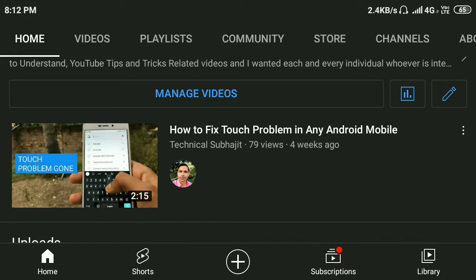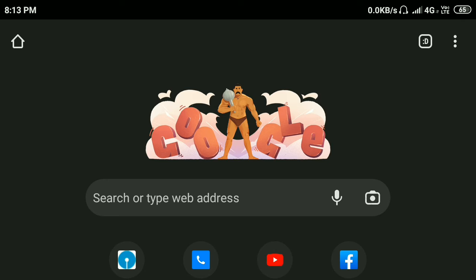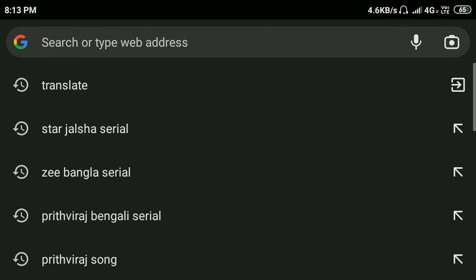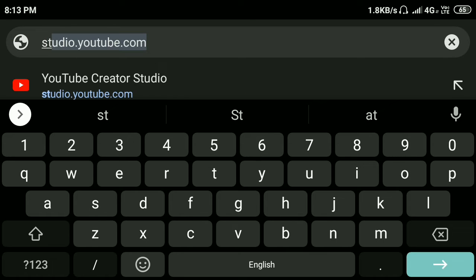Hi everyone, in this video I'm going to show you how to change YouTube channel homepage video. In the search bar, type studio.youtube.com then press enter.